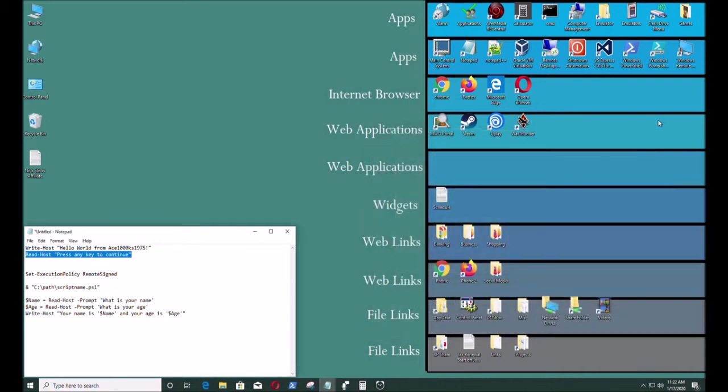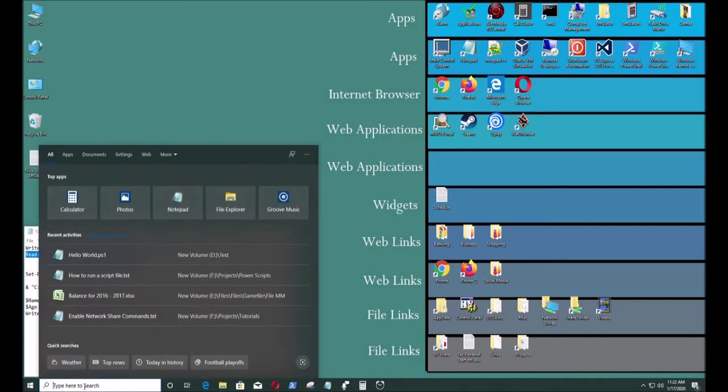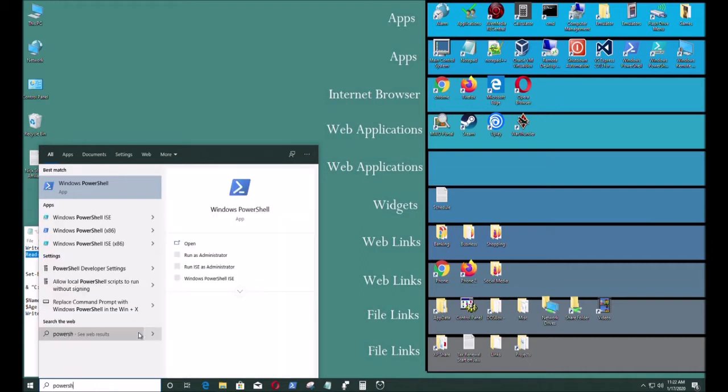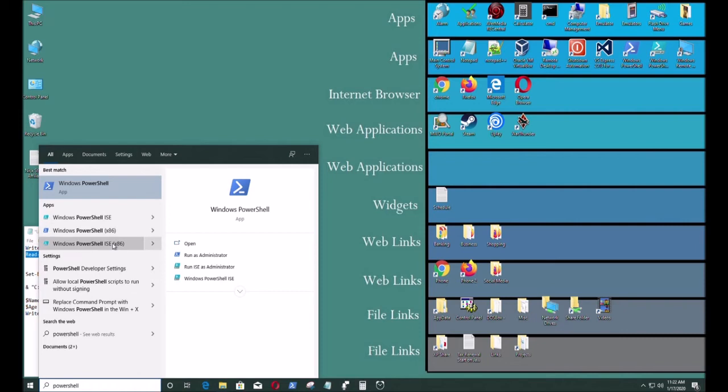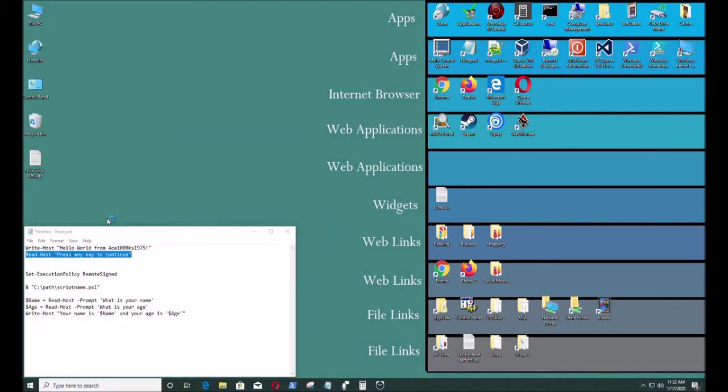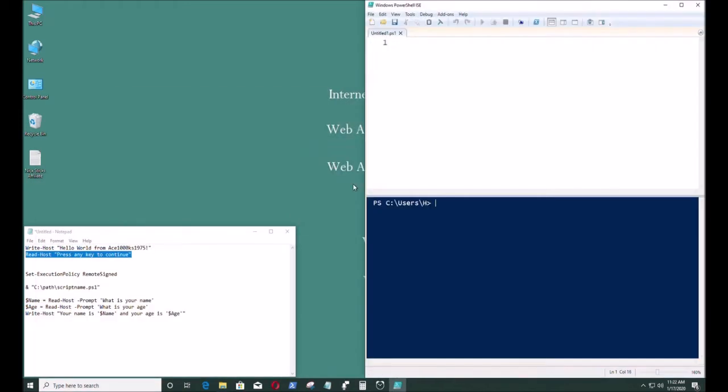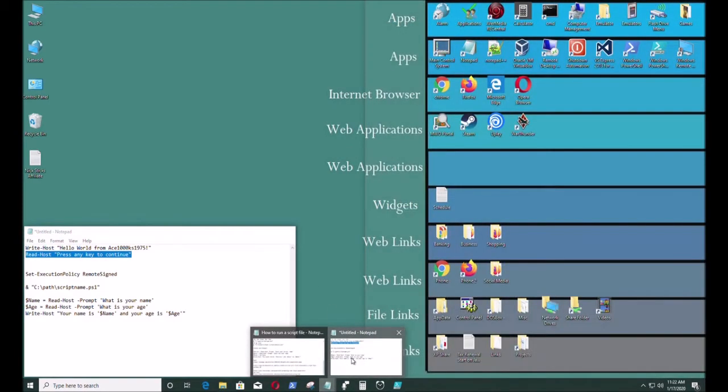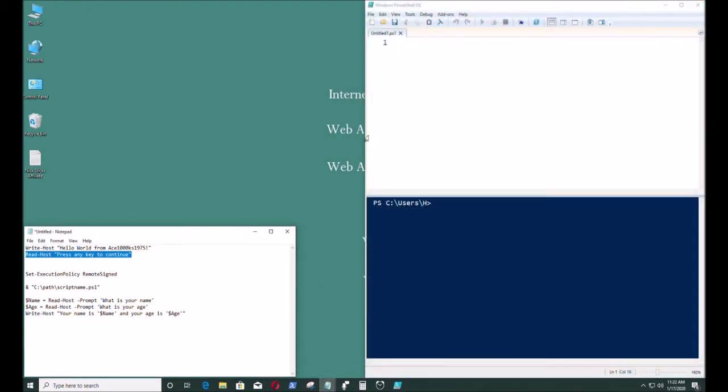And now I created a PowerShell script file. There's another way you could do it. You can use a PowerShell ISE to create a PowerShell file as well. You can do the same thing.